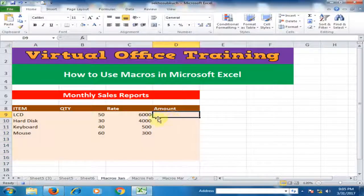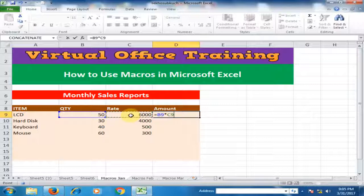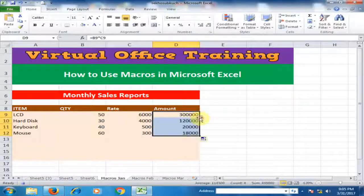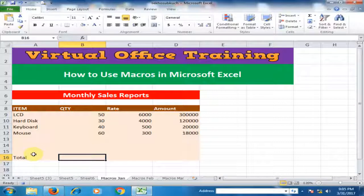Now insert the formula. Type equals, then Quantity multiplied by Rate, and press Enter. Double-click the fill handle to apply this formula to all records. Now type 'Total' in the appropriate cell, and use the AutoSum formula for the total.